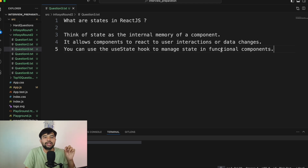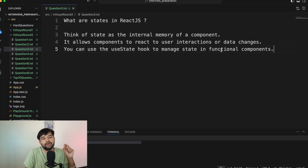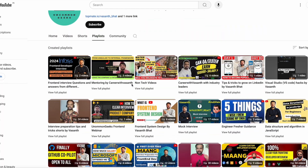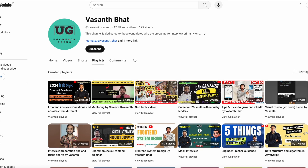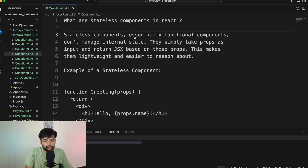You can use the useState hook to manage state in a functional component. Whenever you want to re-render the screen based on a particular change, you use state variables. A question for the audience: if you create a variable with 'let x = 10' inside a functional or class-based component, is that a state? Justify your answer in the comments. If you like the content so far, please subscribe and like the video — it helps me make more good content.